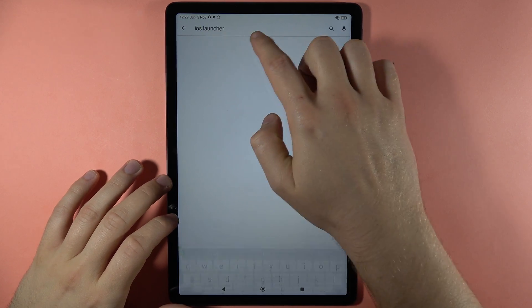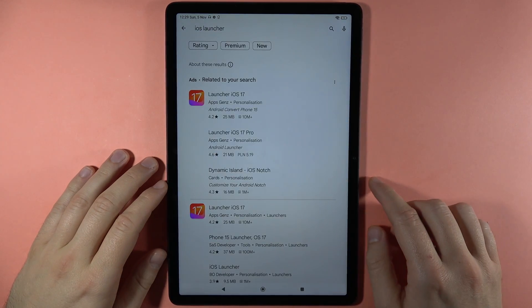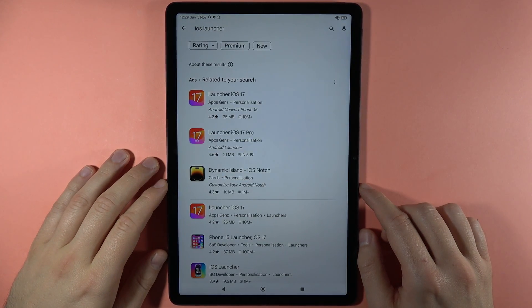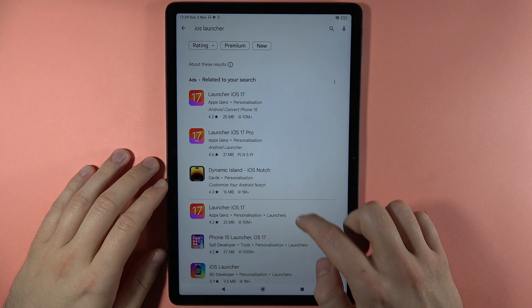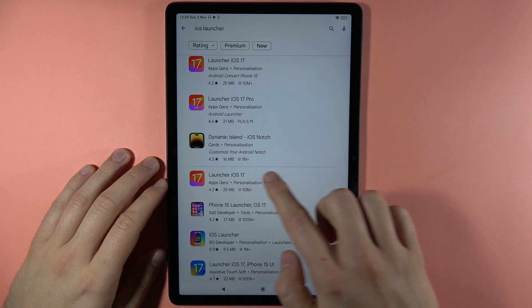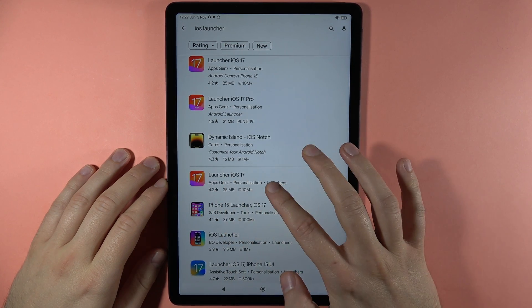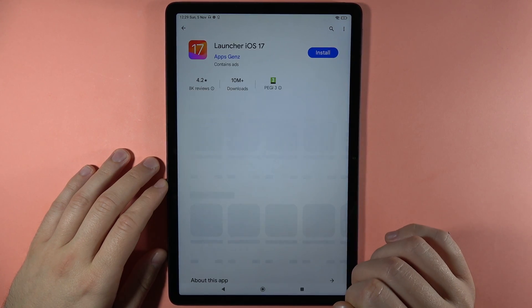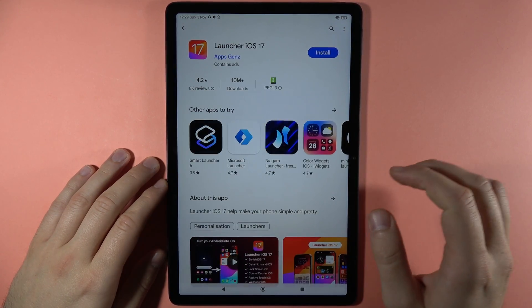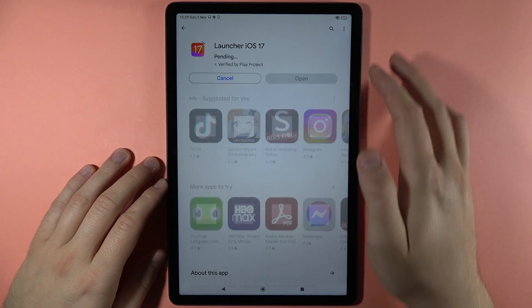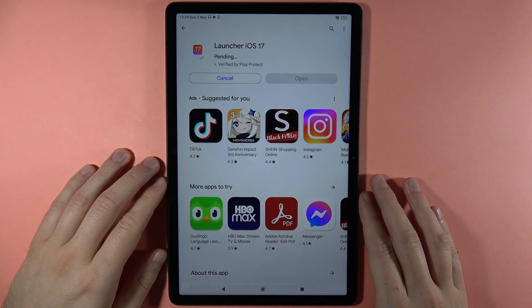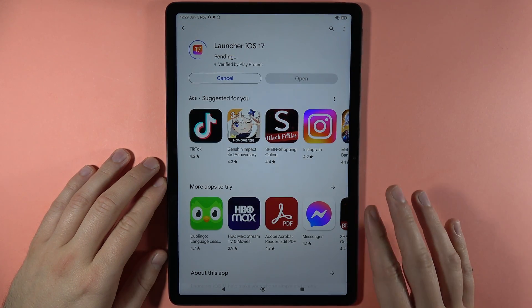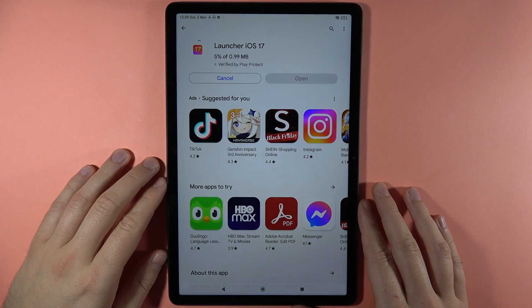You can take it from the quick recommendation — here we've got the Launcher iOS 17. We have to get this application, so click on it and tap to install. It will take just a few seconds to get it on our device.